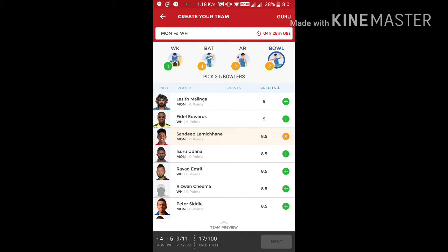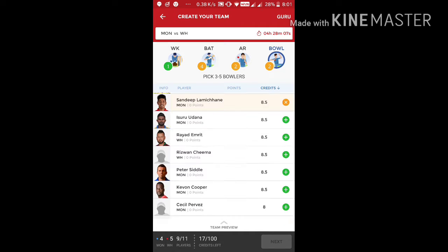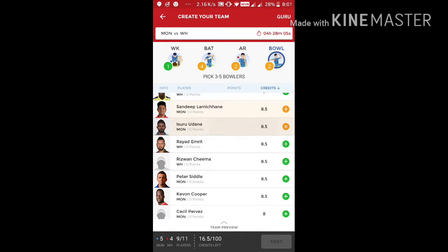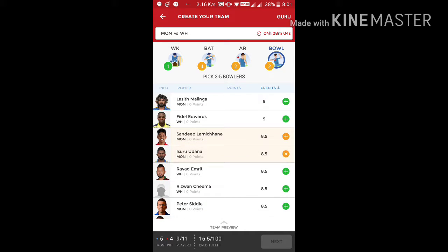Most importantly, Sandeep Klamichani is a fantastic bowler. You can see him even in the...